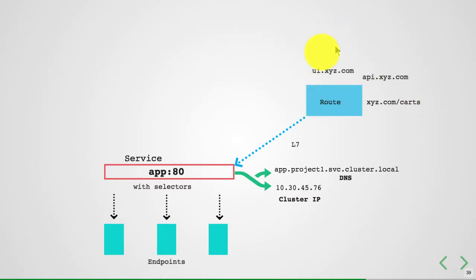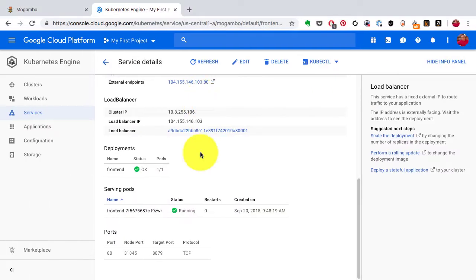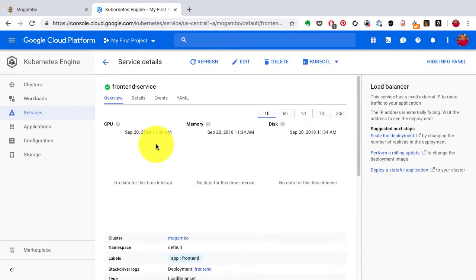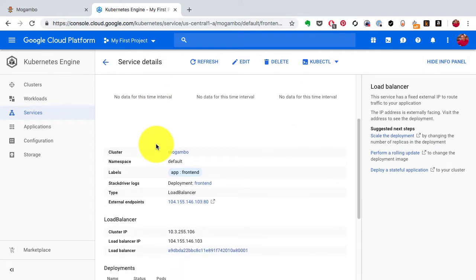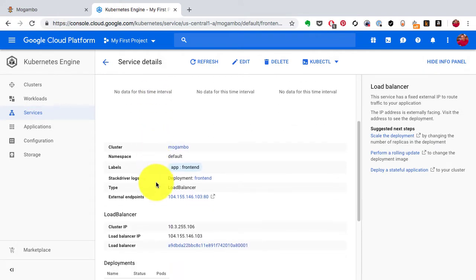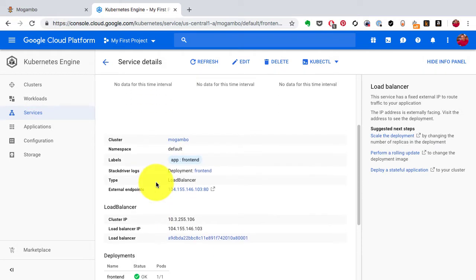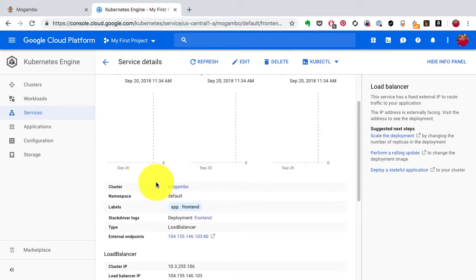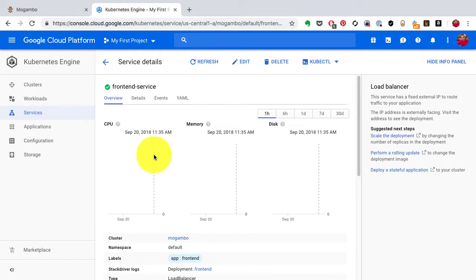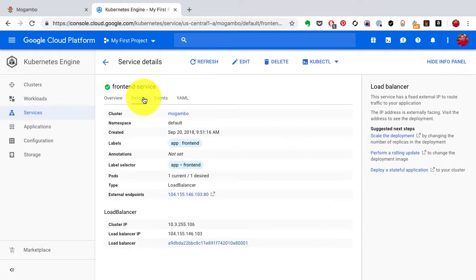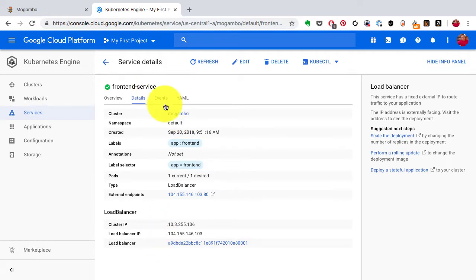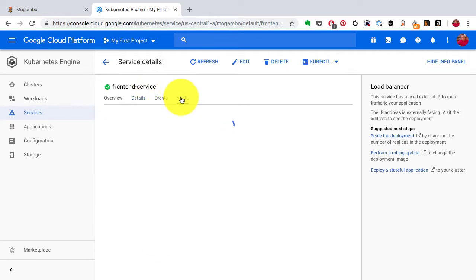You can also use a node port. In fact, when I created the service, it also created a node port. You'll see that in the configuration. If I look at the details, I see all the configurations. There's the load balancer that I see here, but it also has a node port defined—let's say 31345.